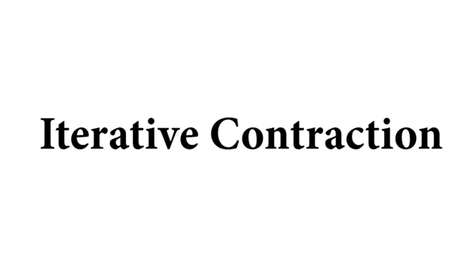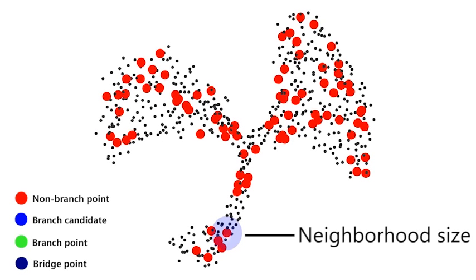Iterative contraction is designed for more complex shapes. This 2D example shows how we grow branches iteratively by gradually enlarging the neighborhood size.